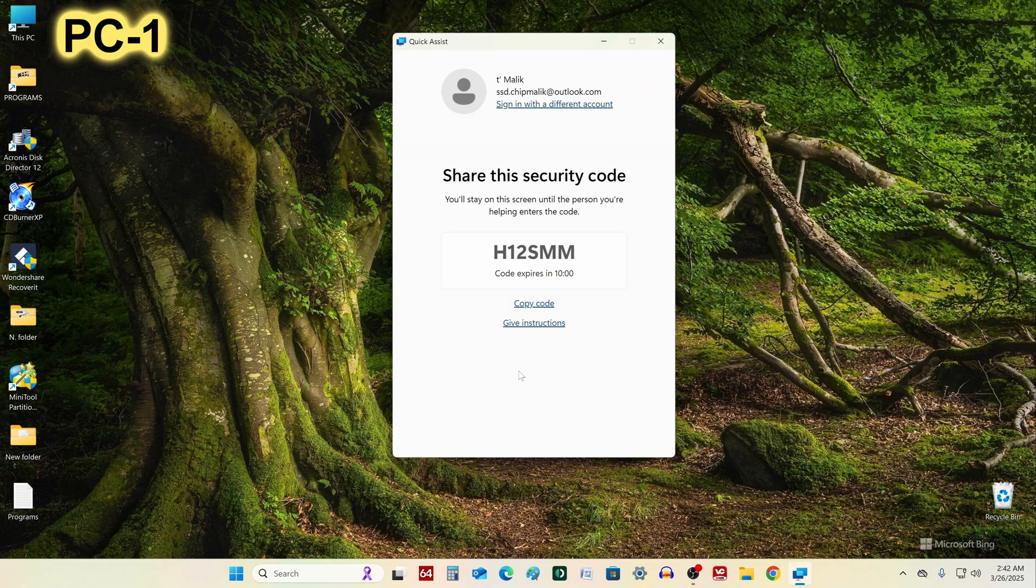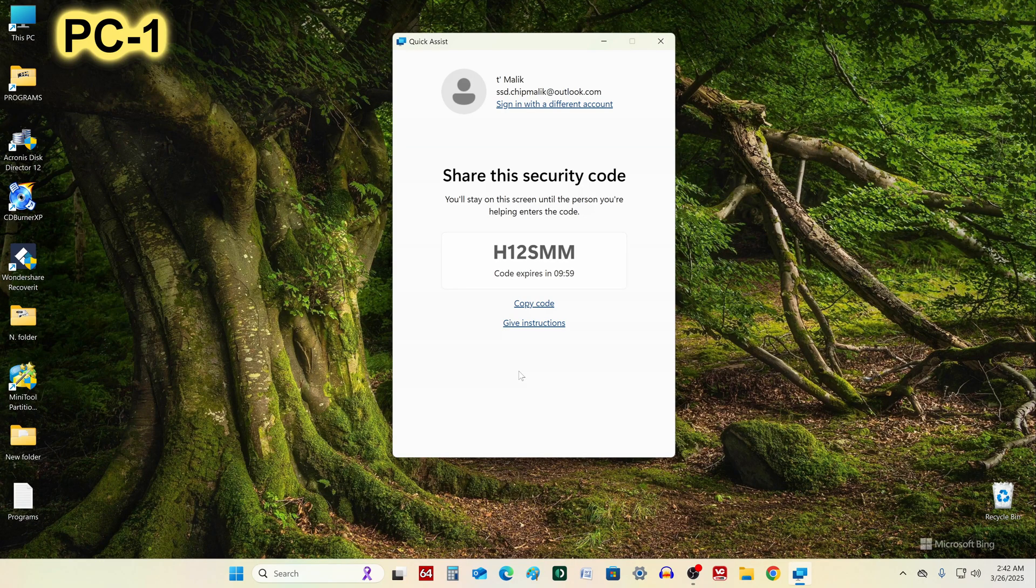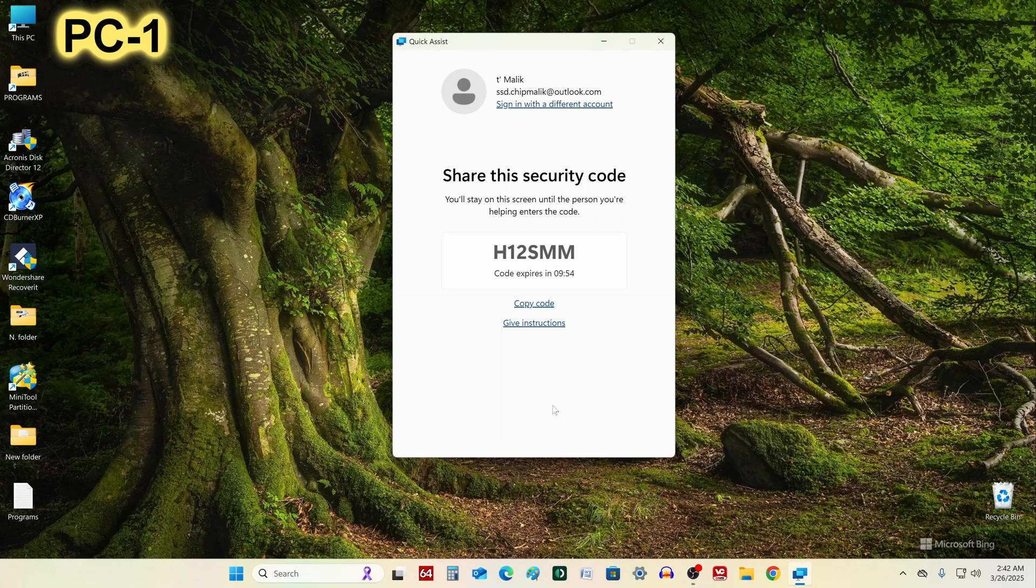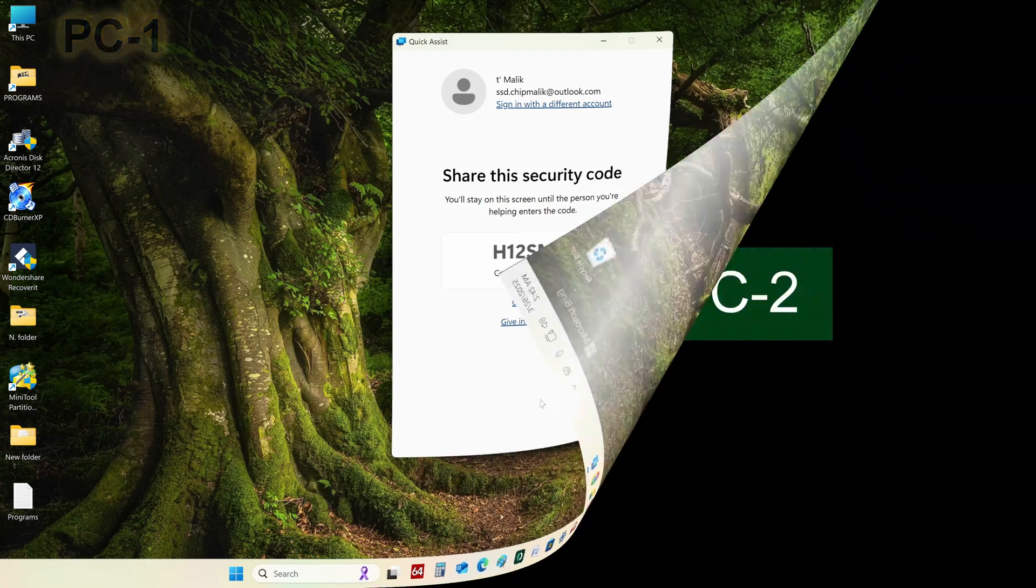After we click the button Help Someone, a one-time code appears for pairing with the second computer. Remember or write down this code and go to the second computer. I go to PC2.